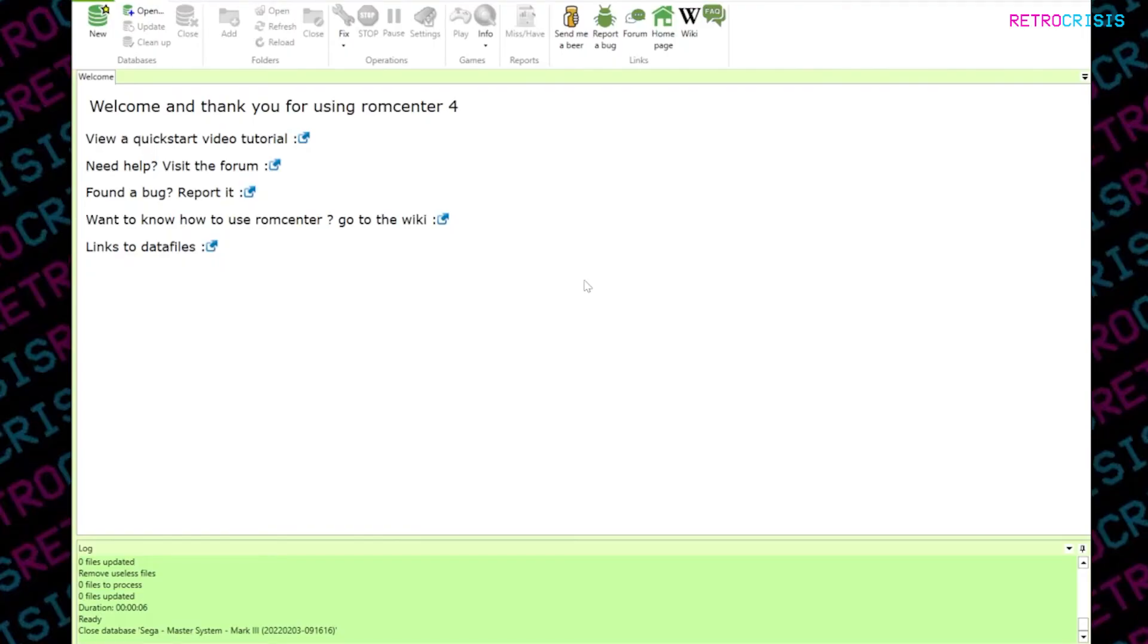If it was, please do consider clicking like, and I hope you would subscribe to the channel. This has been Retro Crisis. Thank you for watching.